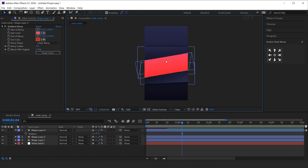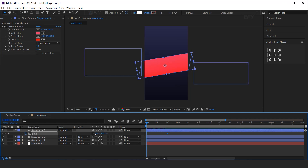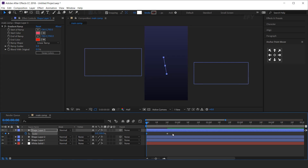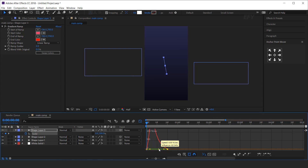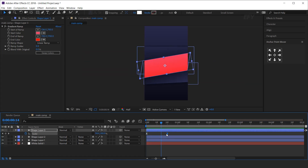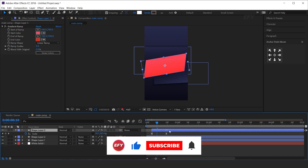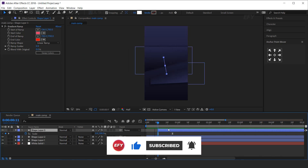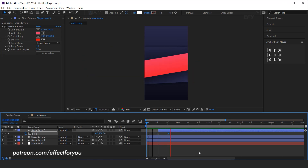Now we need to animate this shape also. Select the shape layer and hit S for scale. Add a keyframe around 20 frames forward, then go to the first frame, unlink the scale, and change the X scale amount to 0%. Select both keyframes and easy ease them, and make your graph like this. Move the layer around 10 frames forward.